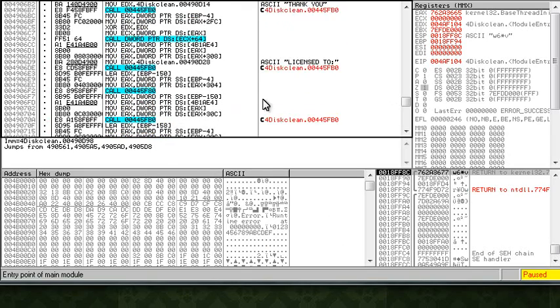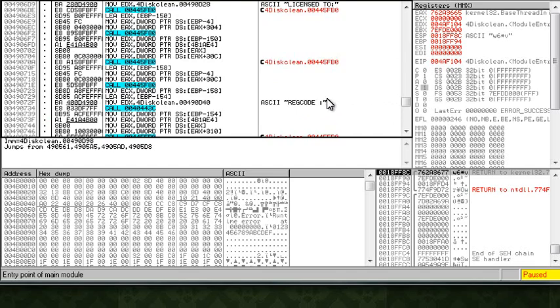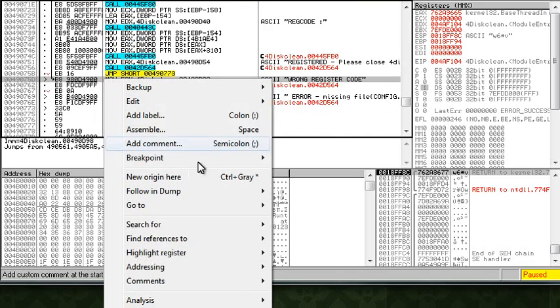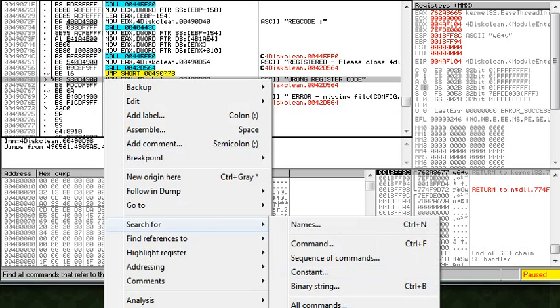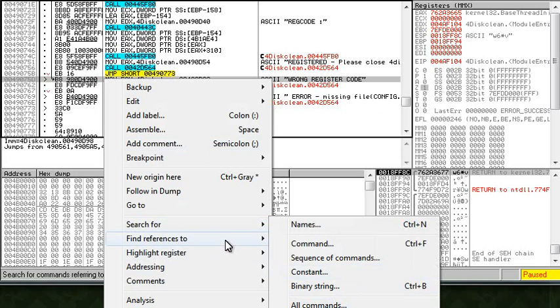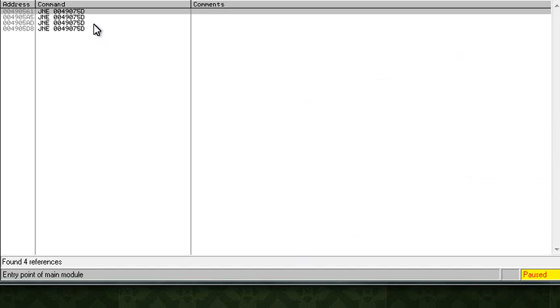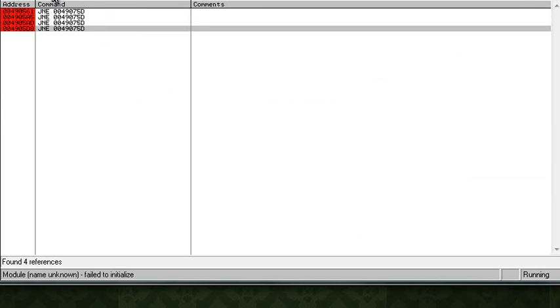Above that we see thank you, license to, reg code. So let's do find references to selected command. We have four jump if not equals. Let's breakpoint all four of them and run.